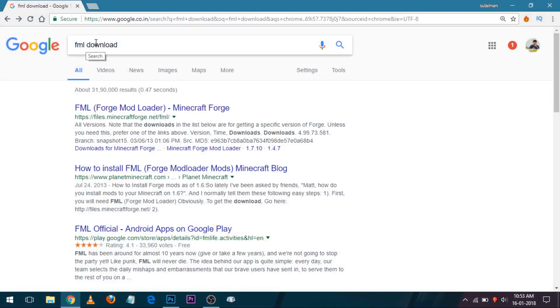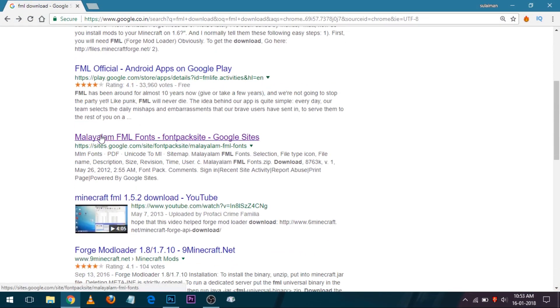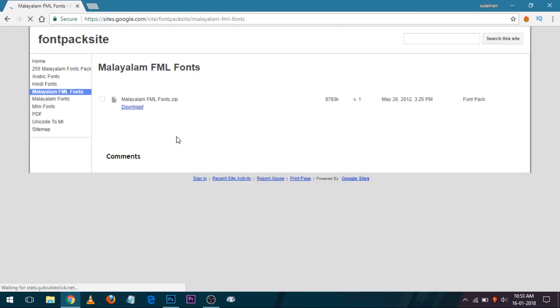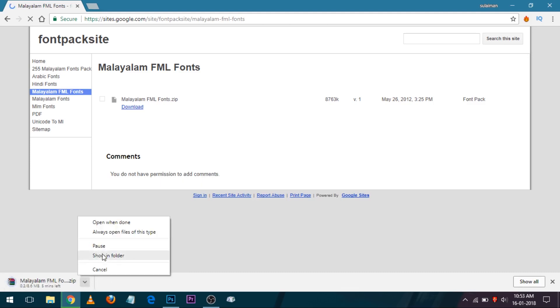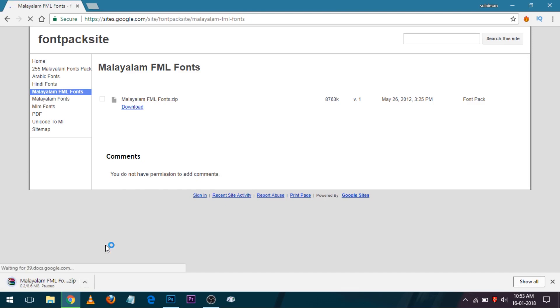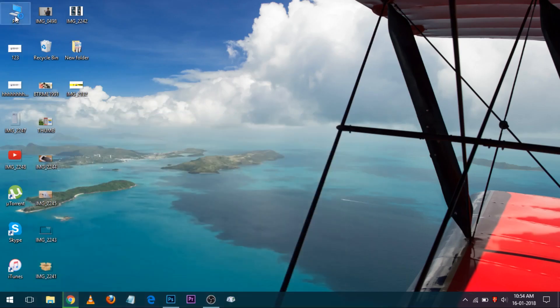Let's download FML. Let's download Malayalam fonts. Let's click on Malayalam fonts and download FML.